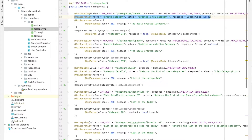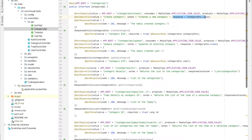Here we specify the @ApiOperation annotation. The value is the description — 'create a category' — and the notes say 'create a new category'. The response attribute specifies the return type, which in our case is CategoryDetail.class.